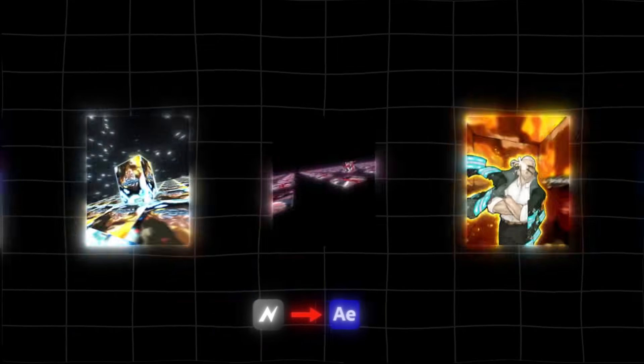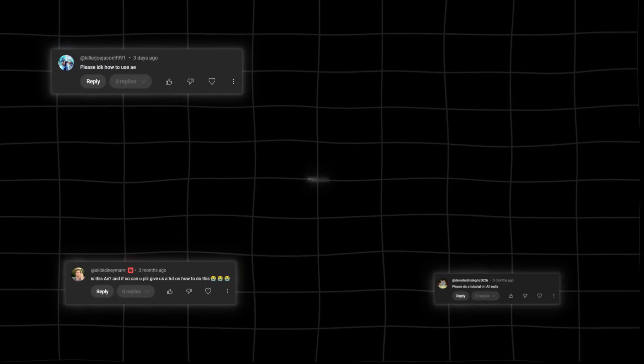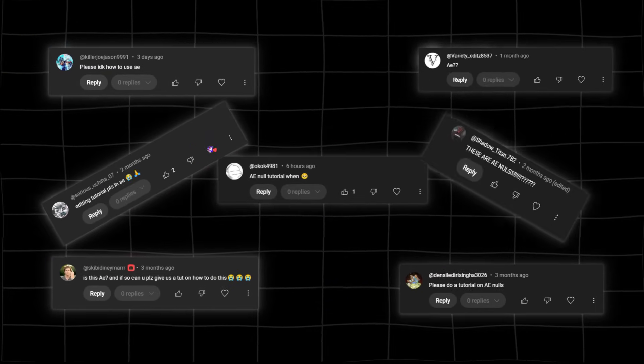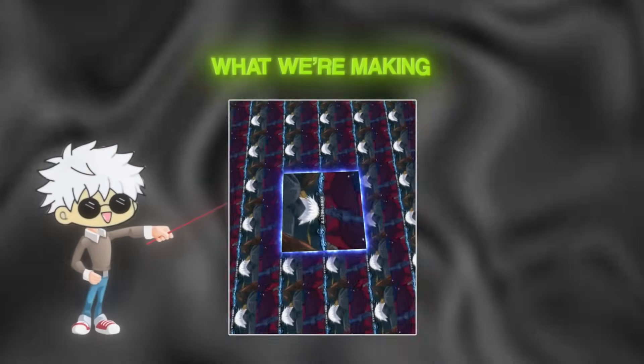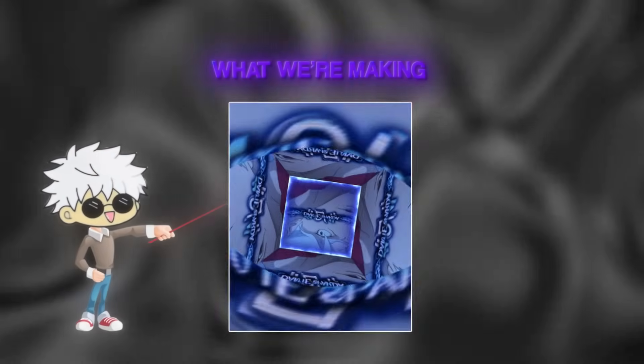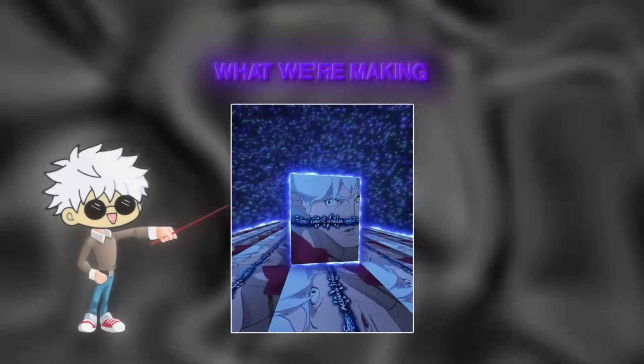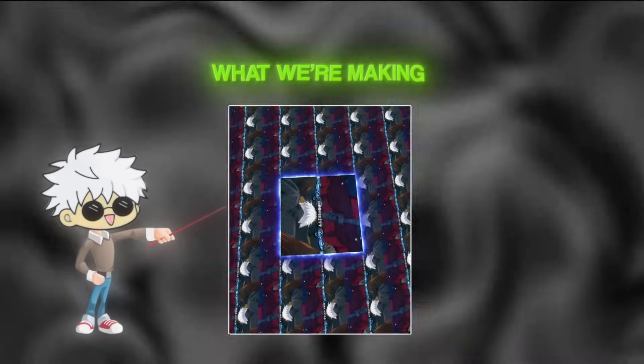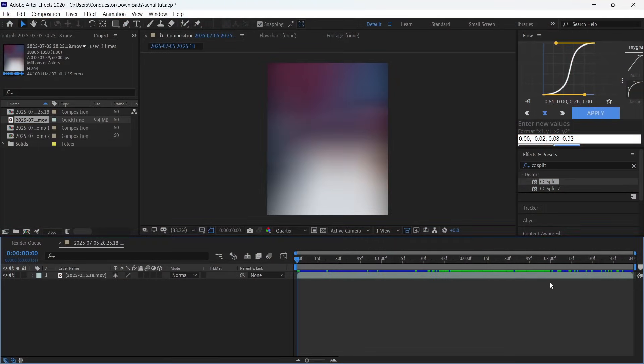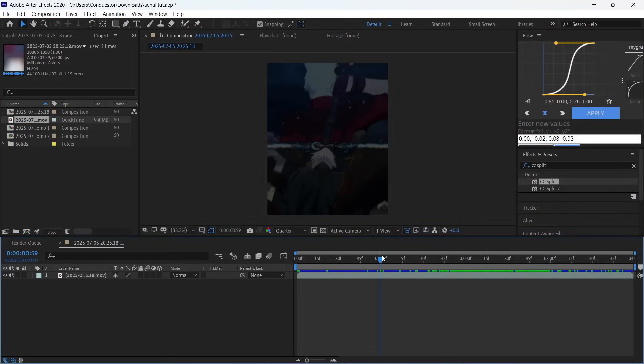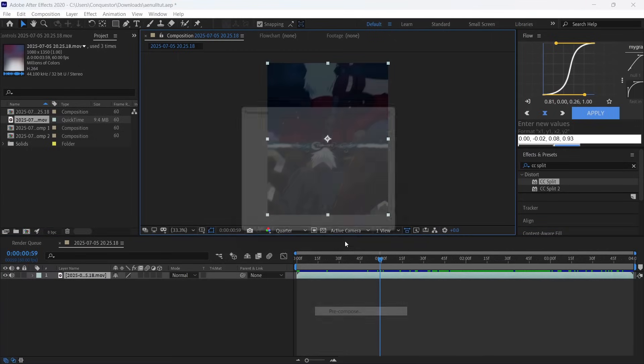Recently I searched After Effects to make my nulls and a lot of you have been wondering how this works. Today we're going to be making this basic 3D null to show you the workaround of After Effects functions. Here we are in After Effects with the clip imported. First thing we've got to do is pre-compose this clip.